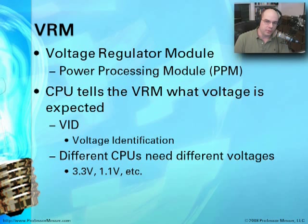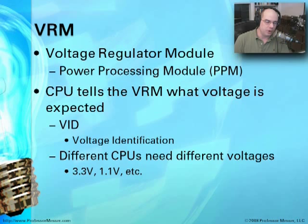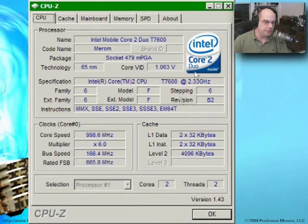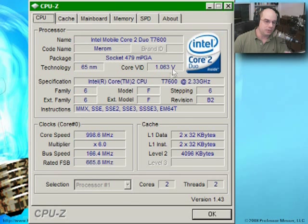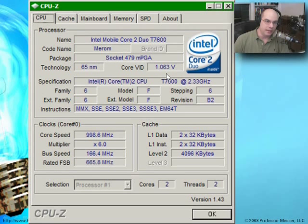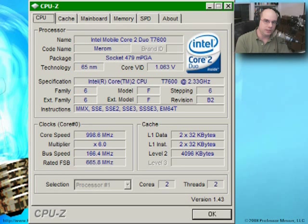Voltages might be 3.3 volts or 1.1 volts depending on what the processor needs. Back in CPU-Z, we can see this particular core VID currently needs 1.063 volts. As the core speed changes in my system, that voltage ID changes as well. You may want to pull up CPU-Z on your own system to get a better understanding of exactly what voltages are operating inside.